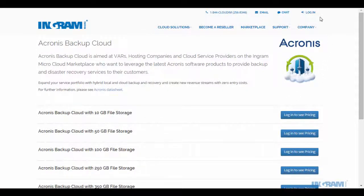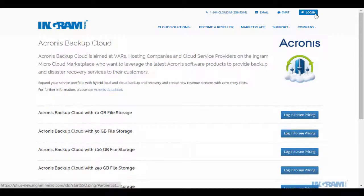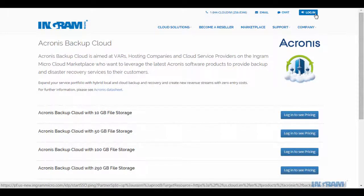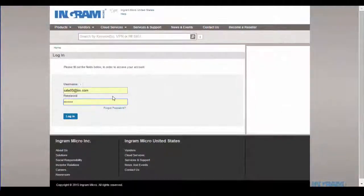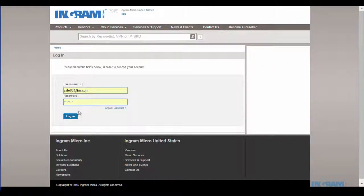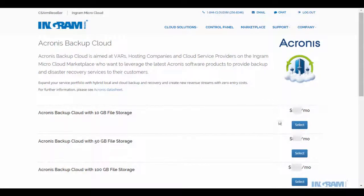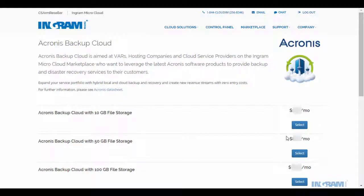To get started and see prices, I use the same login credentials as I would use to access ingrammicro.com. What you would see here are my costs as a reseller. This is what I would pay Ingram Micro for the cloud solutions that I choose to purchase and provision through the marketplace.